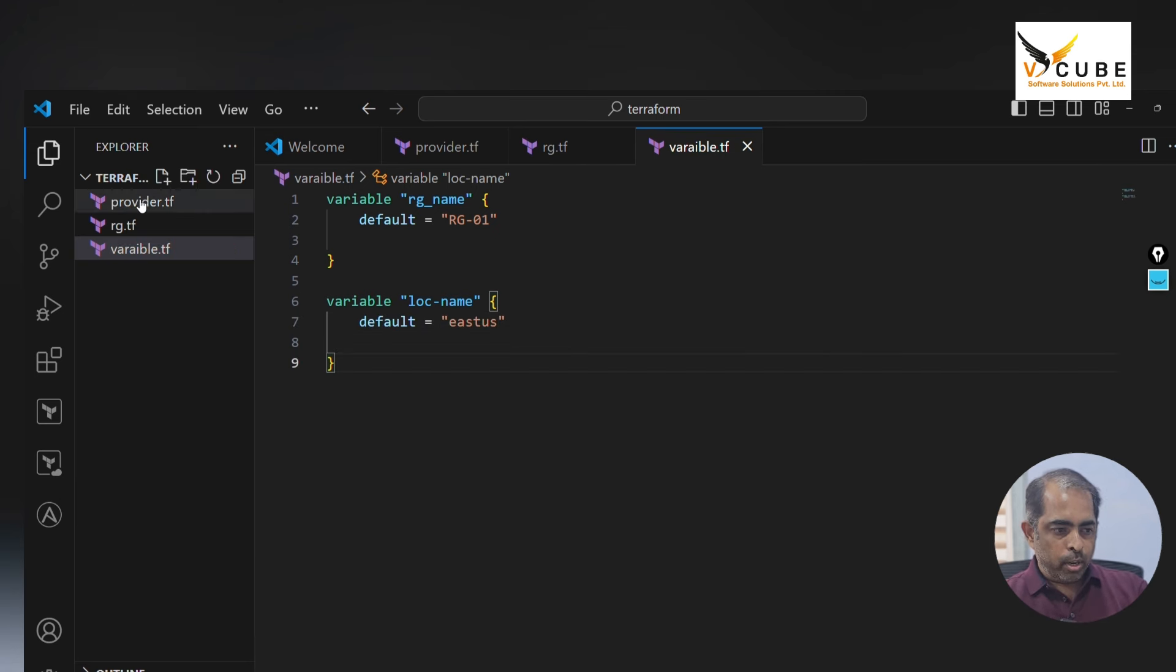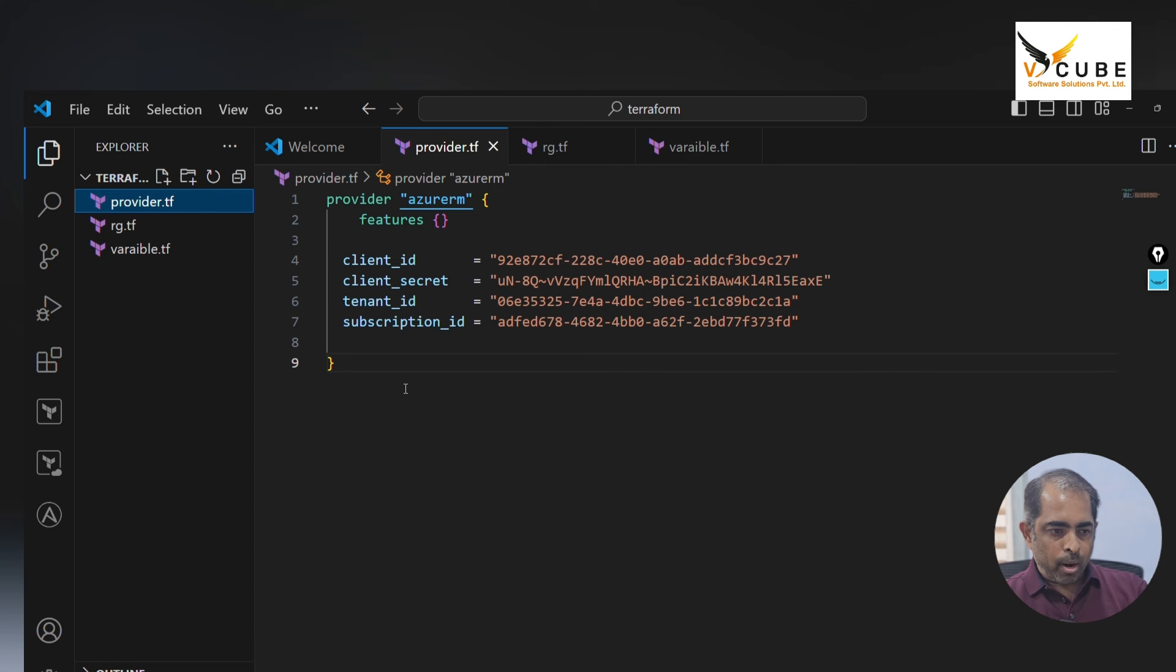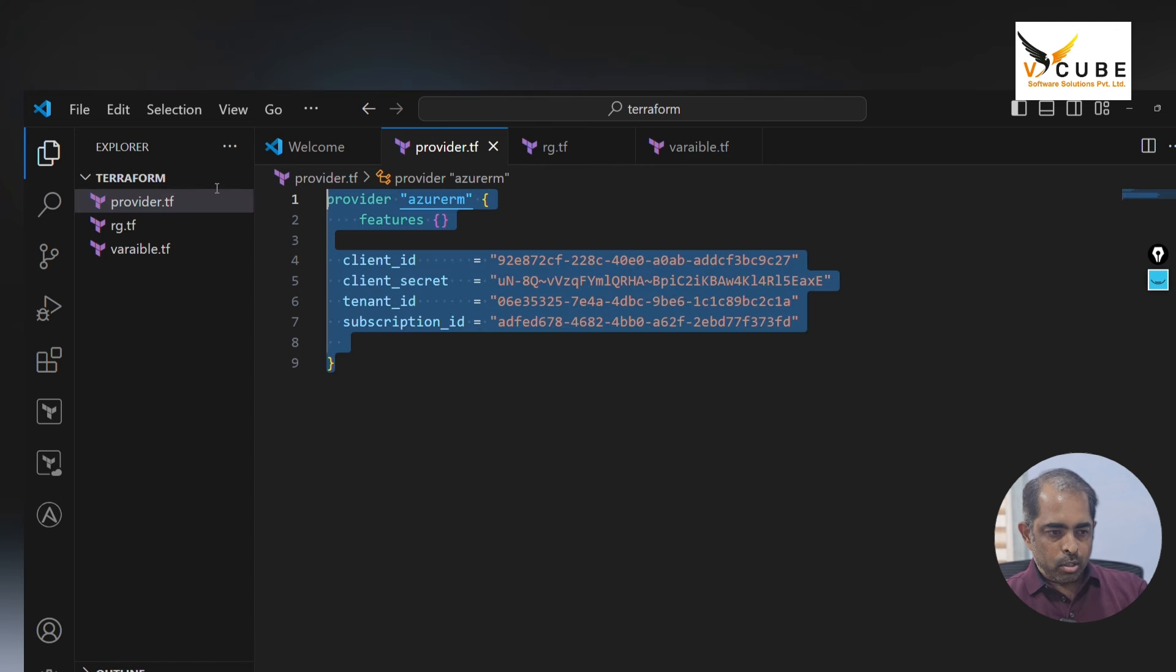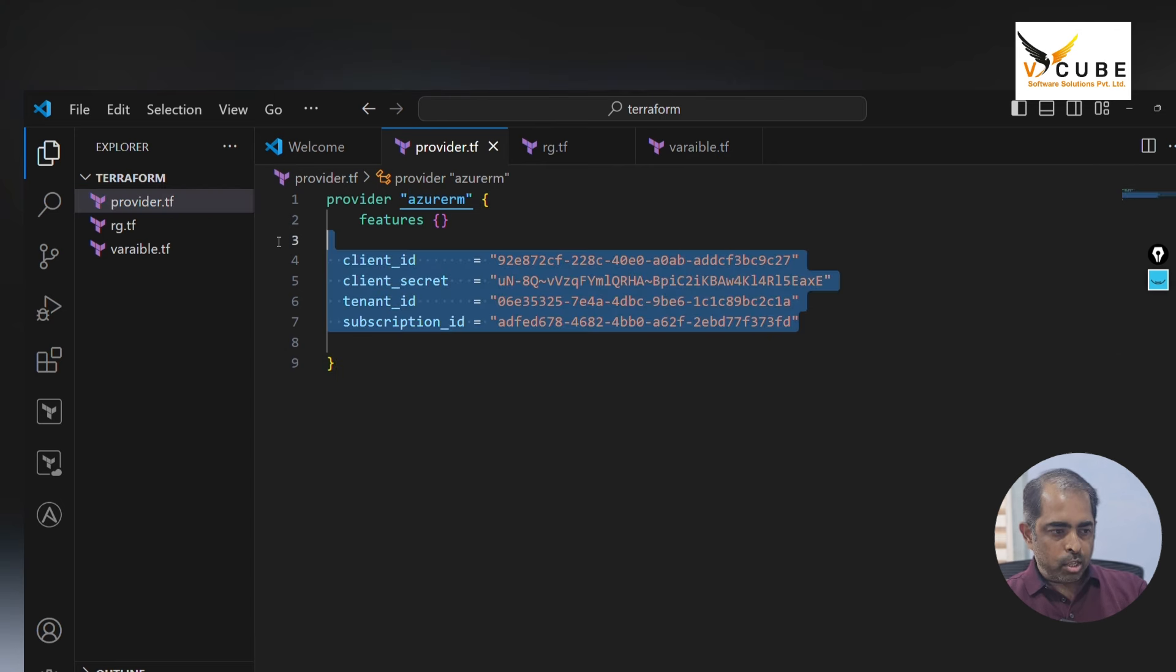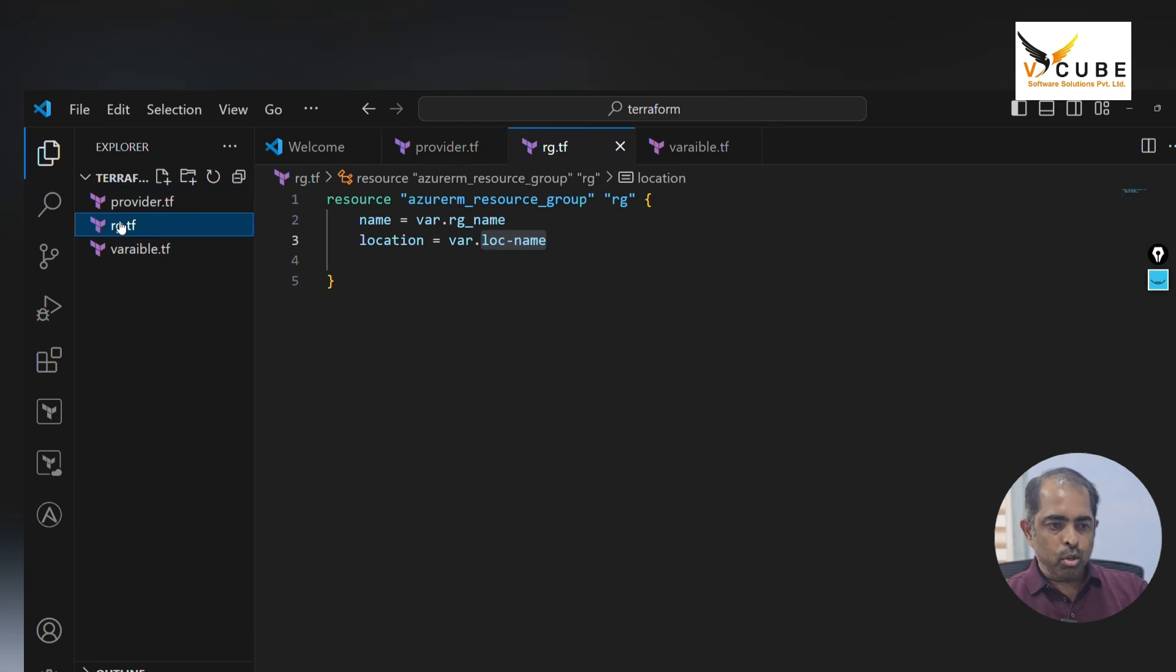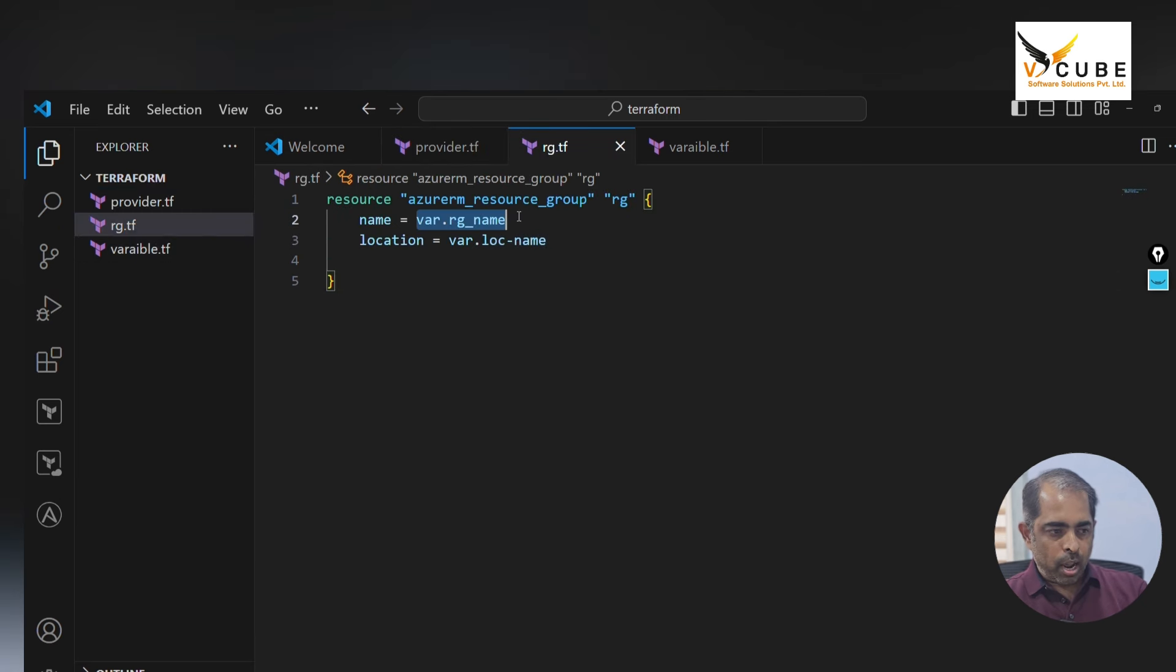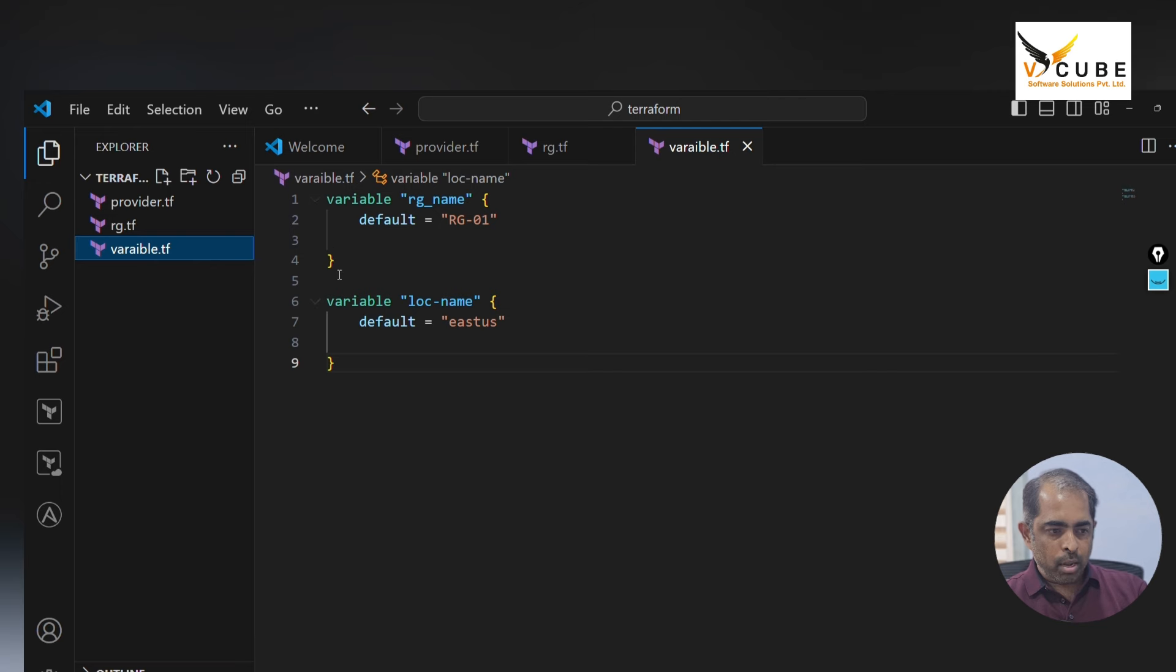This is how we can write code. We have Azure RM and this is an authentication method and resource group code. We have said that it is a variable and we have declared in the variable block and provided the values here.